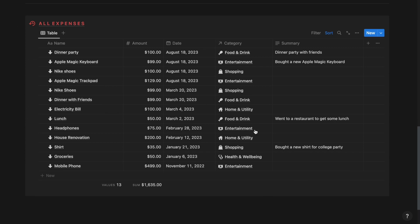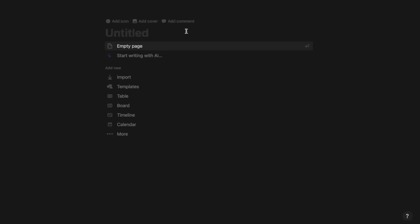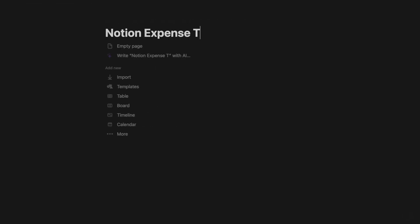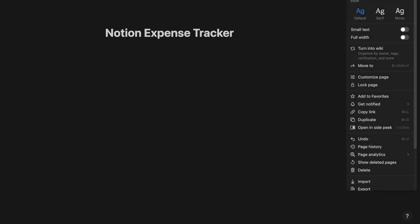So without any further ado, let's jump right into the tutorial. Create a new page and call it Notion Expense Tracker. Click enter, go to the three dots at the right and select Full Width.